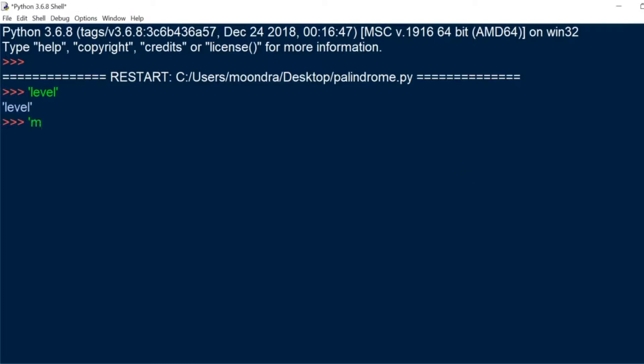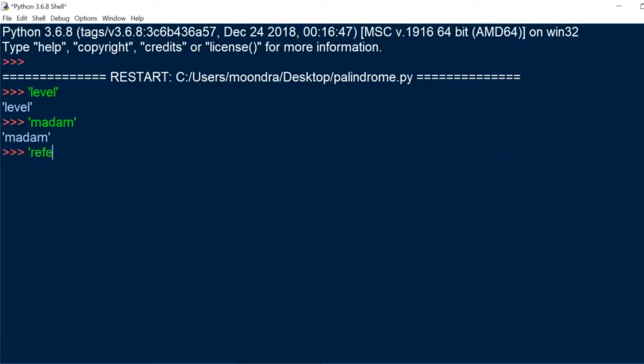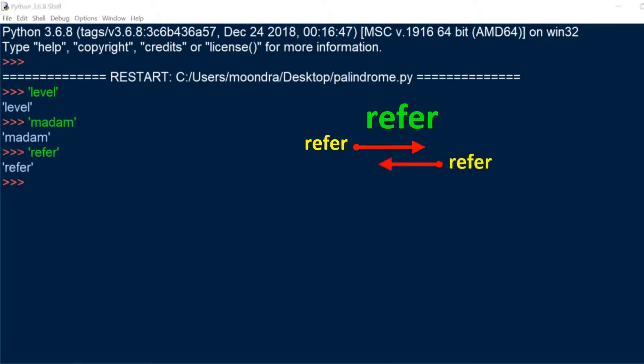Another one is madam. If you read it from left to right or right to left it comes out to be the same word. And finally refer, which is another example.